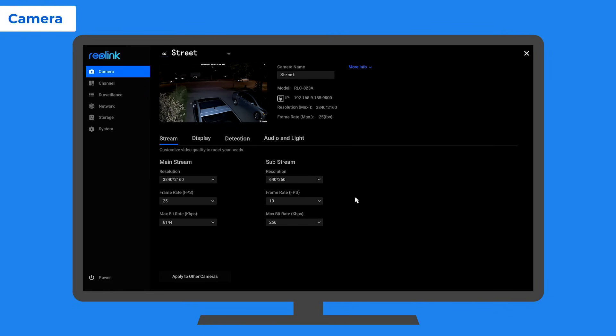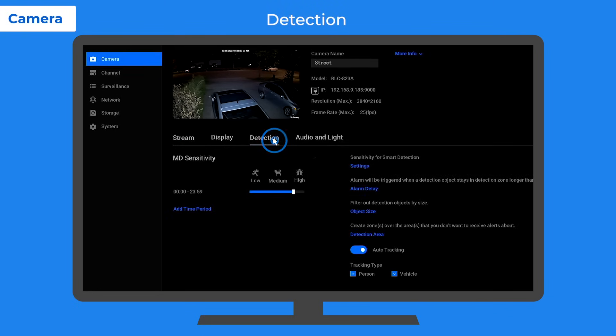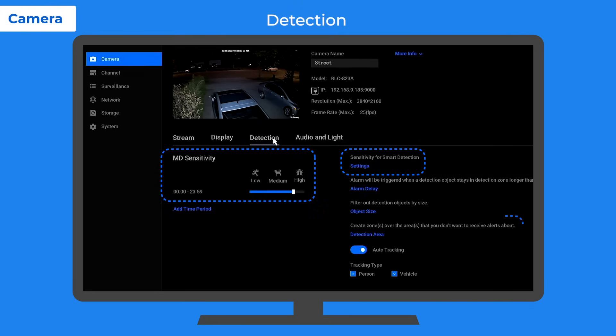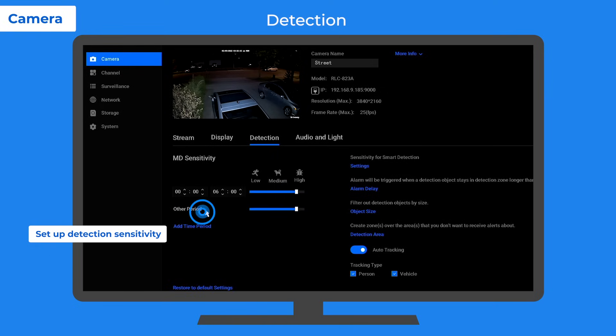On the camera settings page, you can find the detection settings, including the detection sensitivity and detection area, which can help reduce false alarms. You can adjust the sensitivity value by dragging the slider, thus changing the detection distance. You can also have different sensitivity for different times.